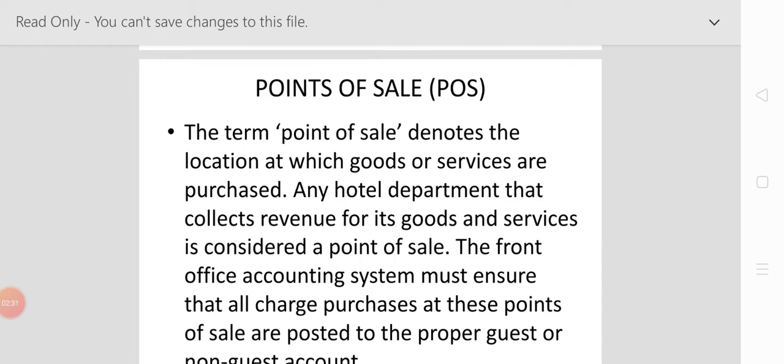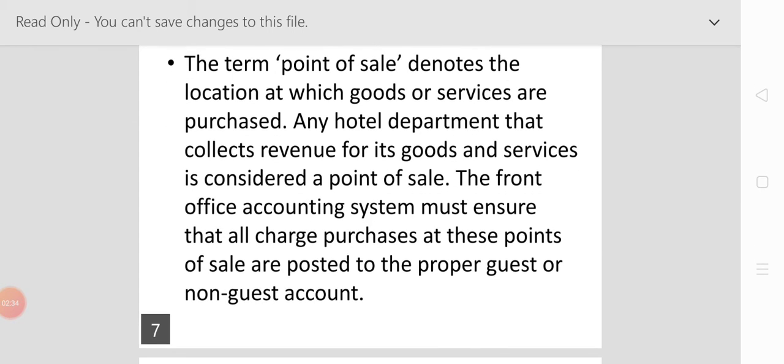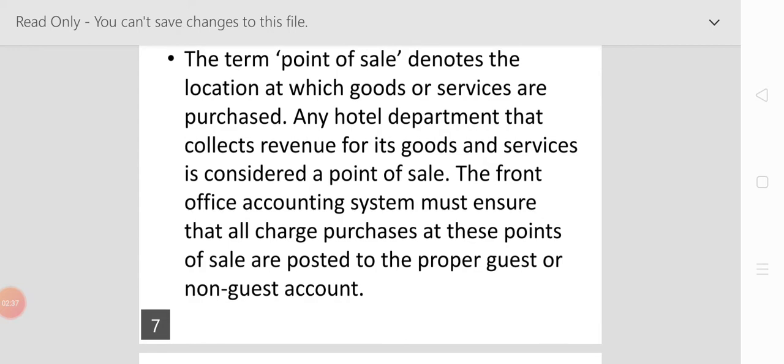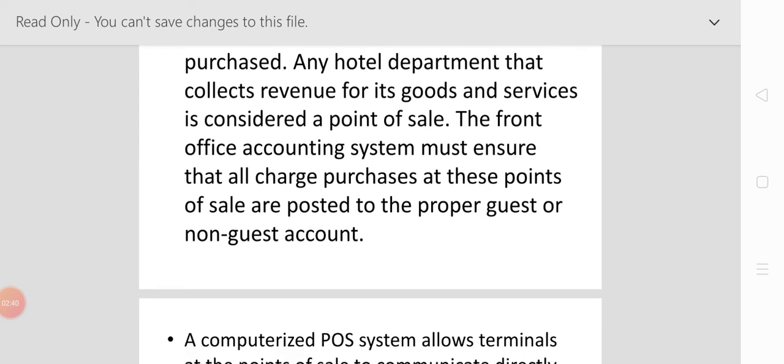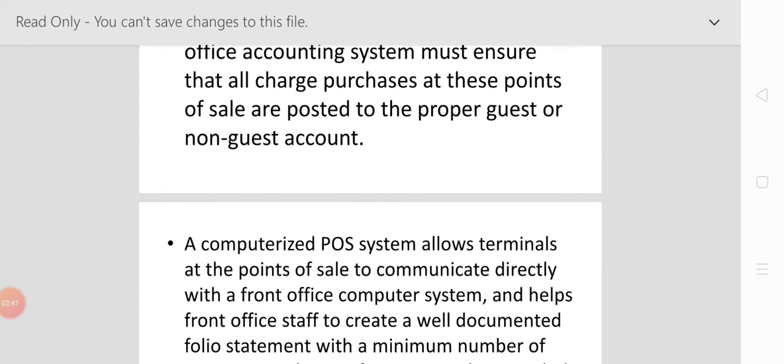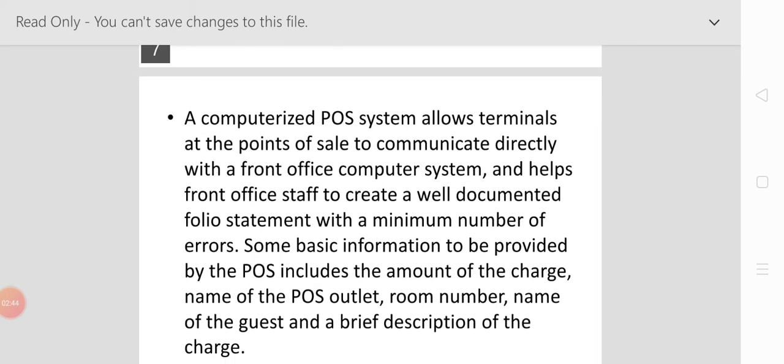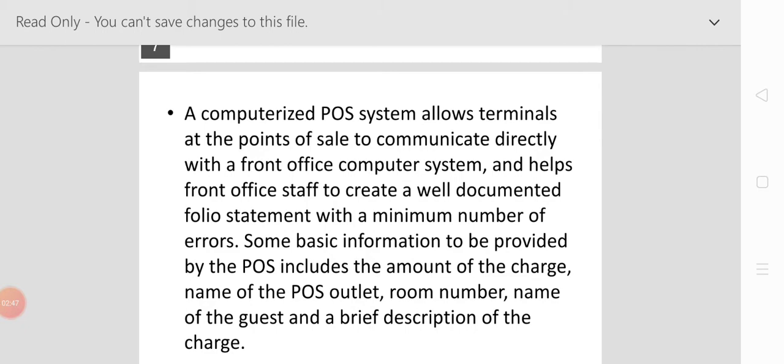The front office accounting system must ensure that all charges purchased at the point of sale are posted to the proper guest or non-guest account.